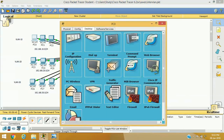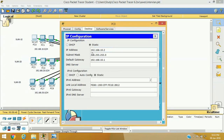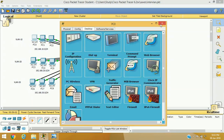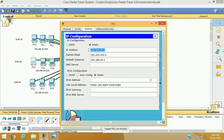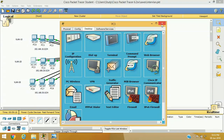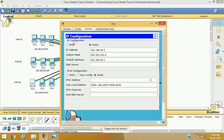The first computer in VLAN 10 has IP address 192.168.10.2, because I want to use 192.168.10.1 as the default gateway, so I start IP addresses from .2. For VLAN 20 I assigned 192.168.20.2 with gateway 192.168.20.1. For VLAN 30 the IP address is 192.168.30.2 and the gateway will be 192.168.30.1.